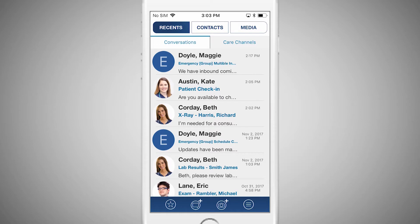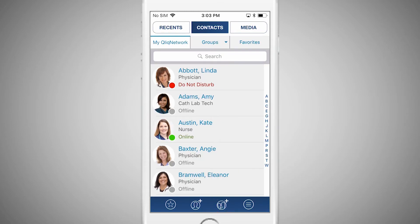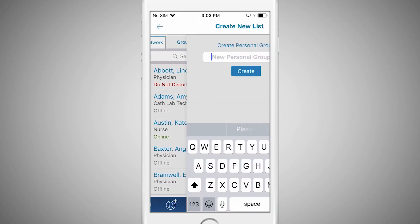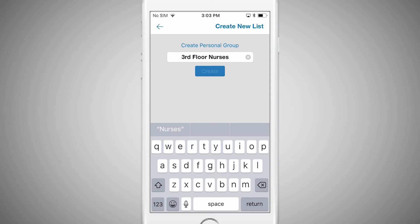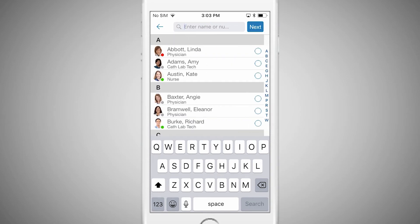Finally, Qlik allows you to create personal groups of contacts, so you can easily organize and collaborate with your care team members. Simply tap the New Group icon, located at the bottom of the contact screen. Type the name of the group, then tap the Create button.